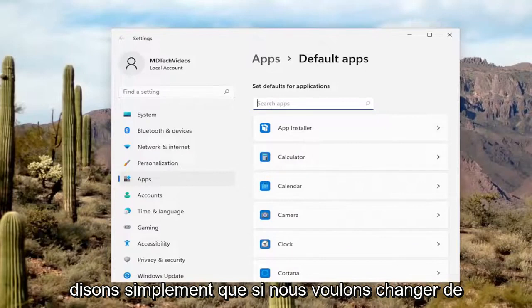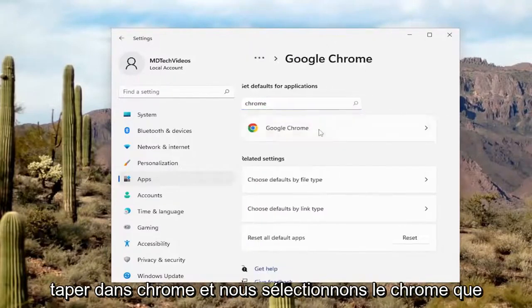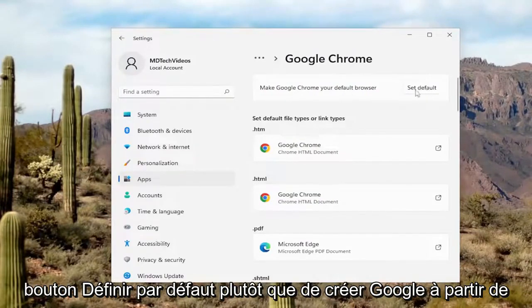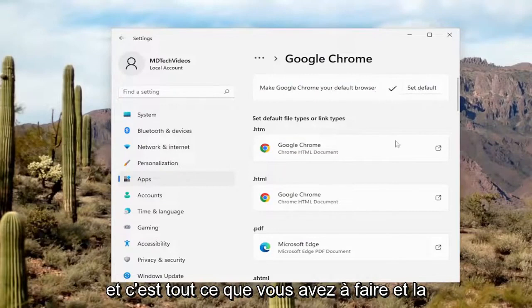So let's just say we want to change the browser, for example. If you just want to type in Chrome and we select Chrome, we want to set that as our default browser. You just would select the set default button where it says make Google Chrome your default browser. And that's all you have to do.